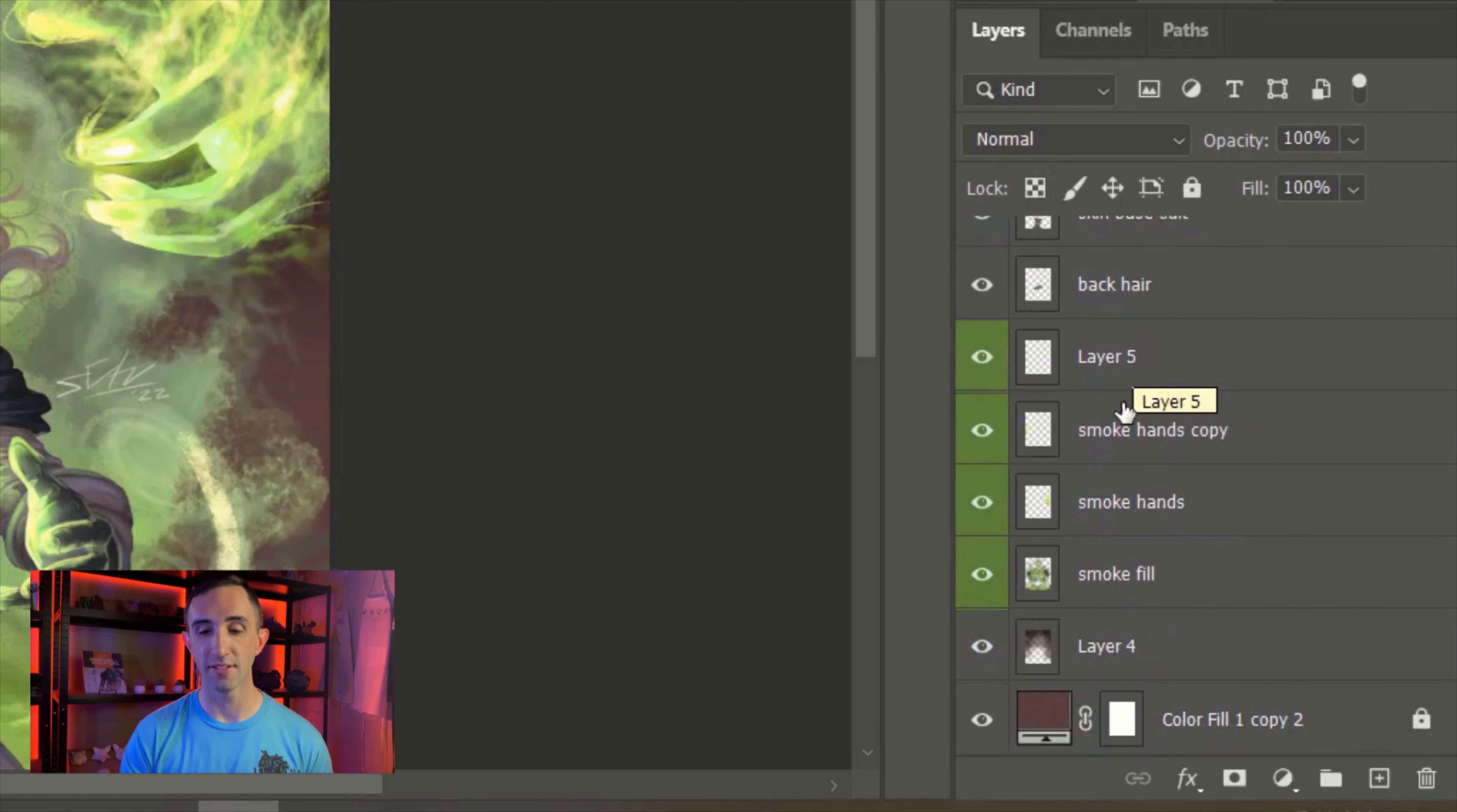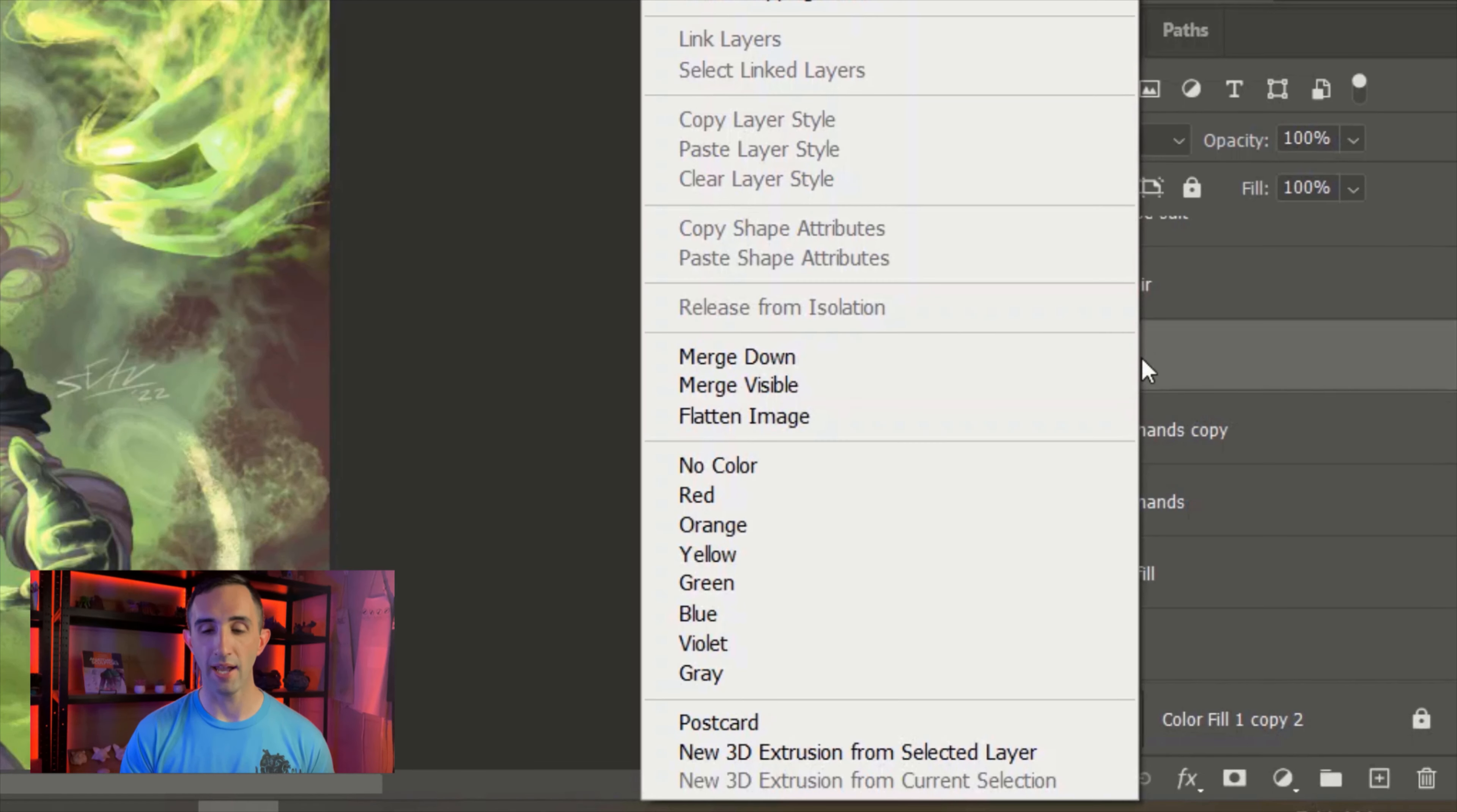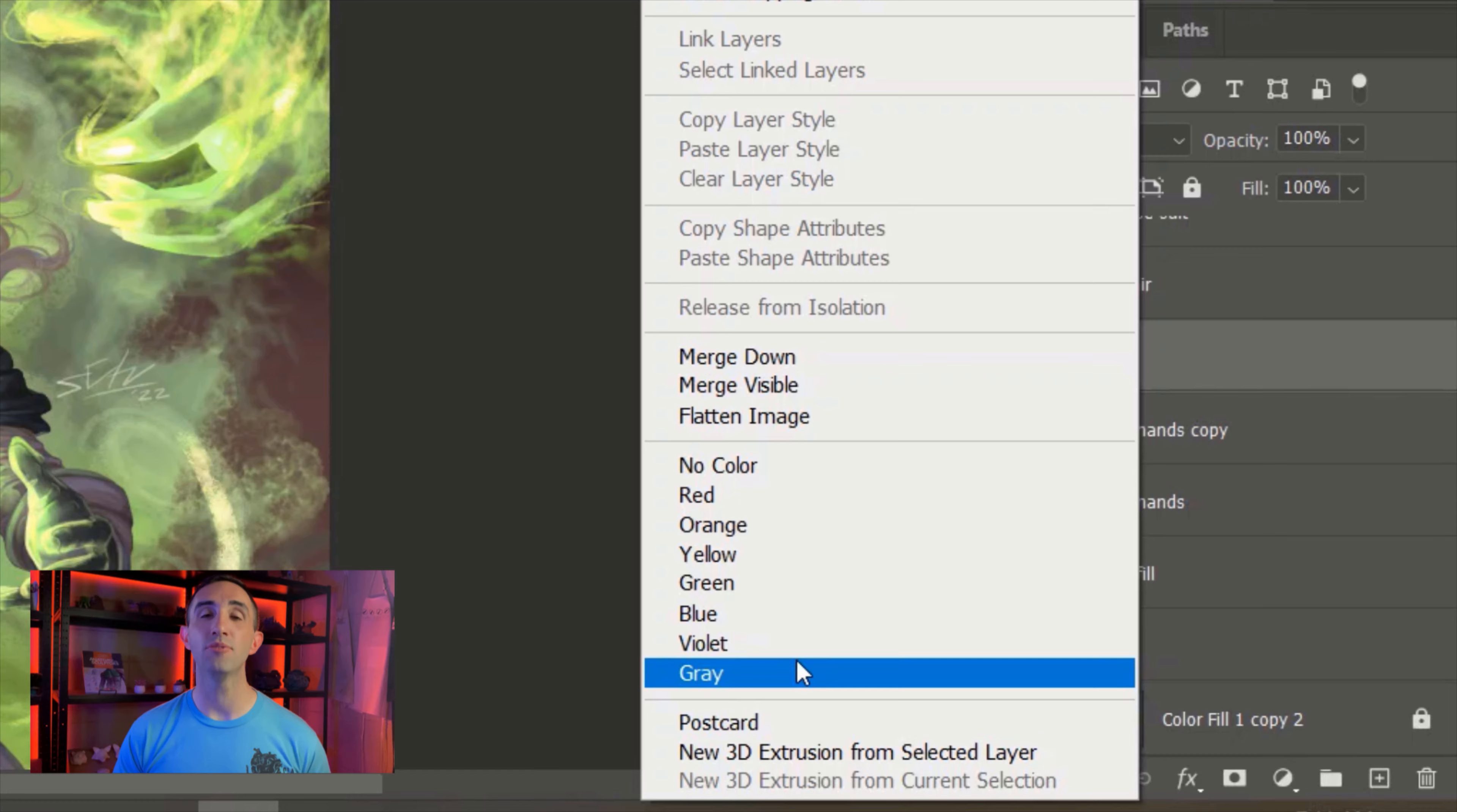I tend to do this a lot for my special effects and things that I need to keep track of. You can right-click on them and you can select a color. Right now these are on green, but I can change them to things like orange or red. I typically do this especially for multi-character artworks or for big illustrations where my layer hierarchy is a little bit more complex than this.